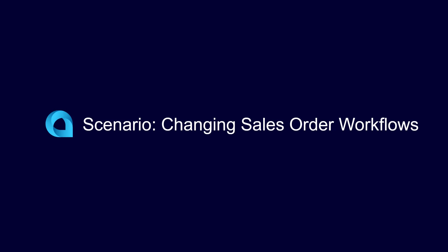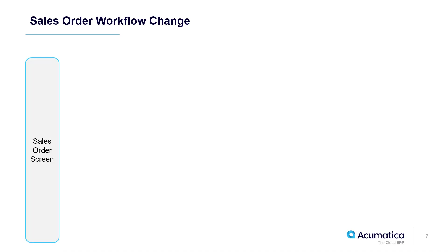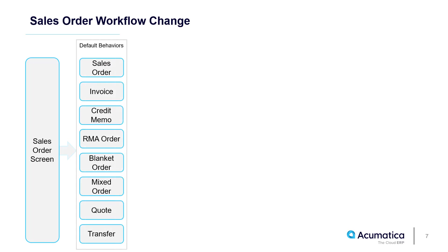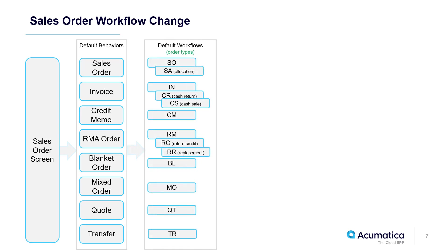To demonstrate, I'll modify sales order workflows. Out of the box, the Sales Order screen contains several default behaviors. These behaviors are hard-coded and serve as the starting point for no-code configuration. The system also includes several default workflows based on these behaviors.